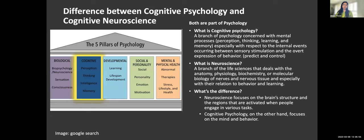Psychology is the scientific study of the mind and behavior, and the earliest human psychology can be traced back to 400-500 BC. Cognitive psychology is concerned with mental processes like perception, thinking, learning, and memory, and how we predict and control behavior. Neuroscience, on the other hand, is a branch of life science dealing with the biology of nerves, neurons, and tissue, and how we behave and learn.